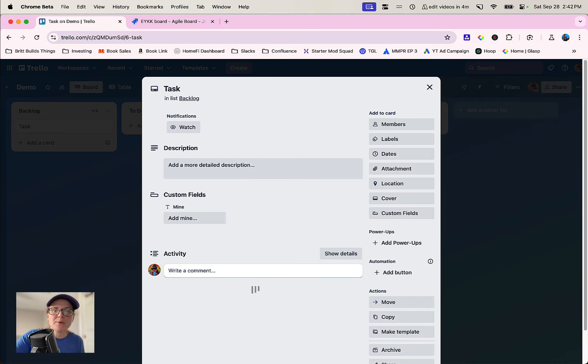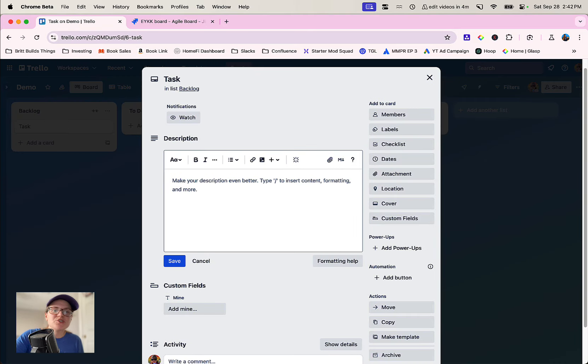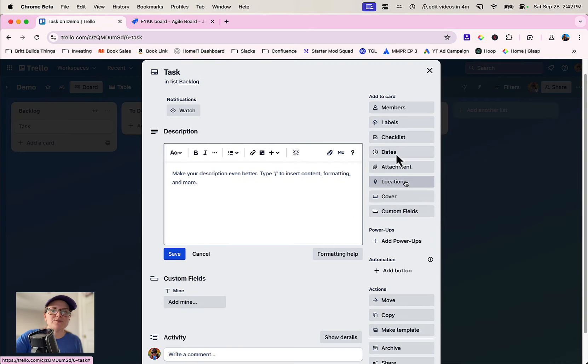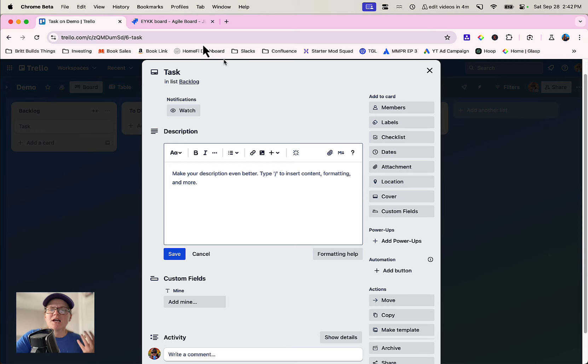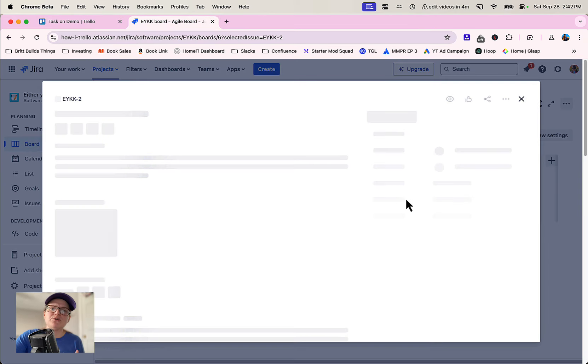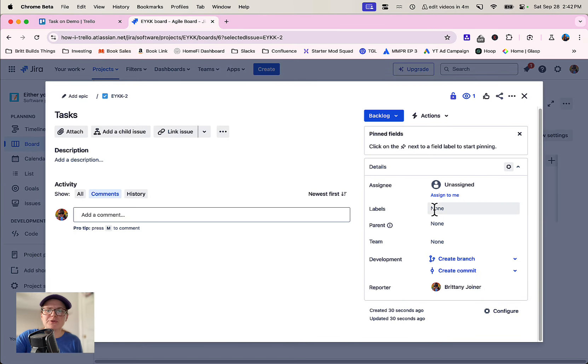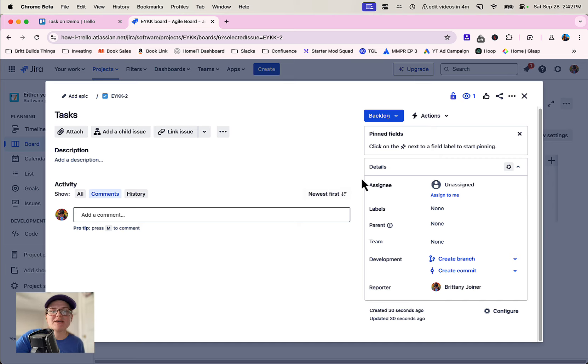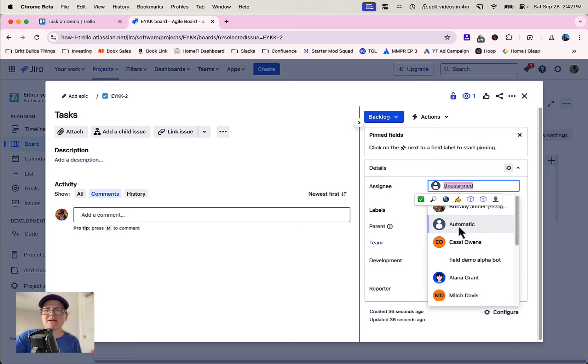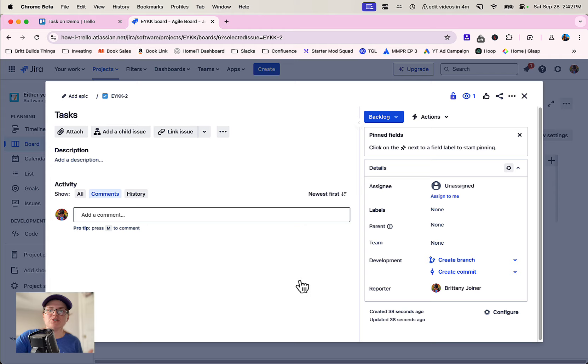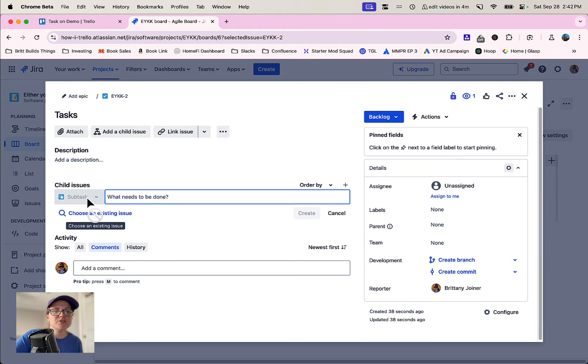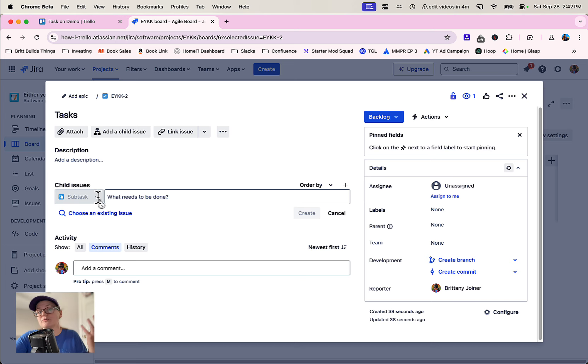Once you've got a card open, they all share the same sort of components. You can assign members and labels and dates and different things. Jira is similar but a little bit different. You might have to configure a little bit more if you want to add things like dates or checklists or different things. But at the root of it, you can still assign people to it, add labels to things, specify parents and dependencies, or add child issues or subtasks in Jira.